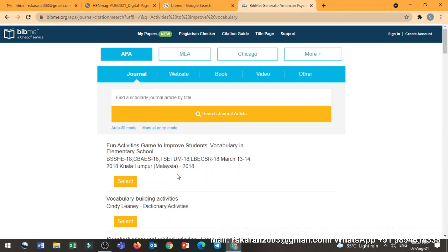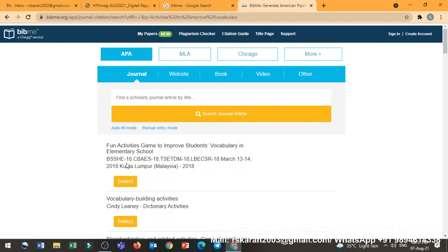So it has come like this. See, sometimes if you know the author name clearly, you can type the exact thing. And because I already searched and I kept in my mind that I want to have this article. See, I simply clicked activities to improve vocabulary. So this is the fun activities, games to improve student vocabulary in elementary school. I want to quote this particular paper.